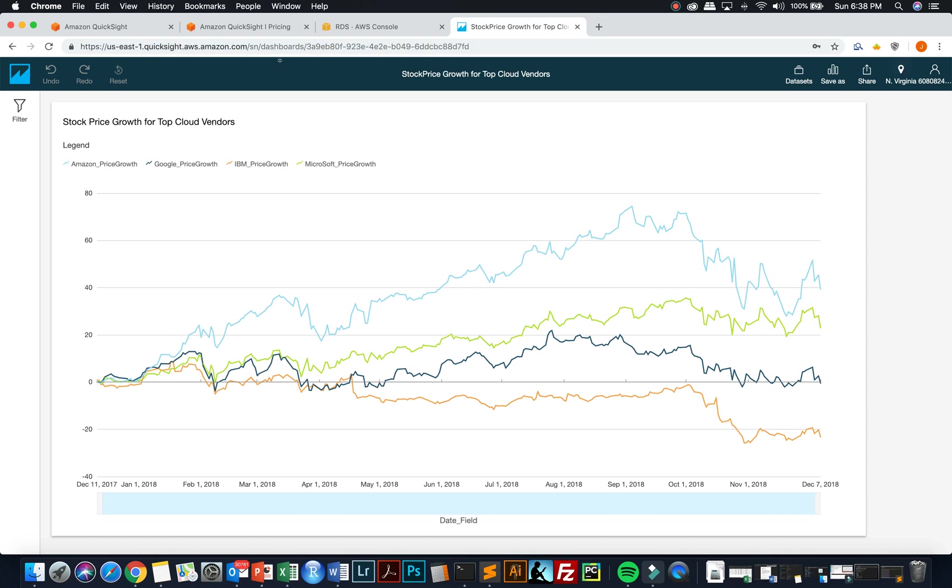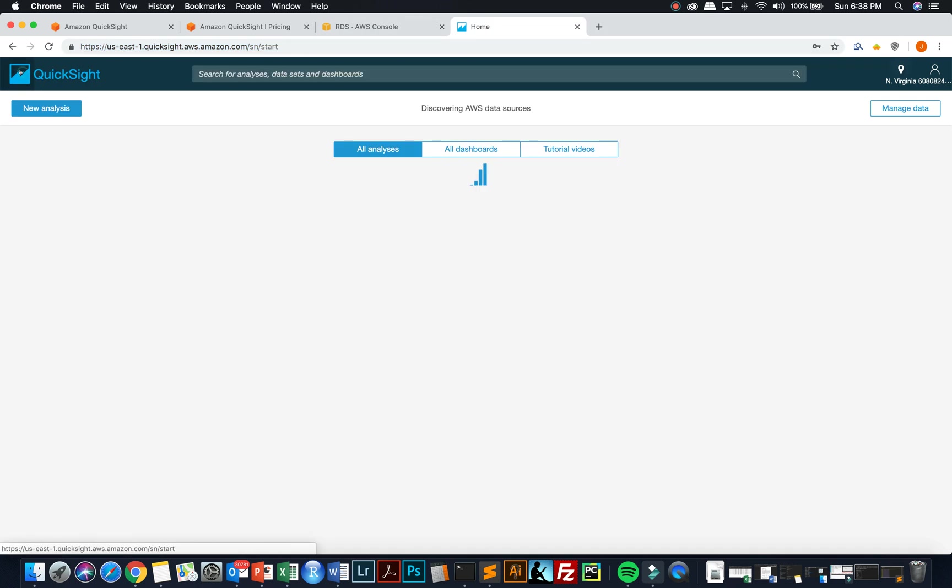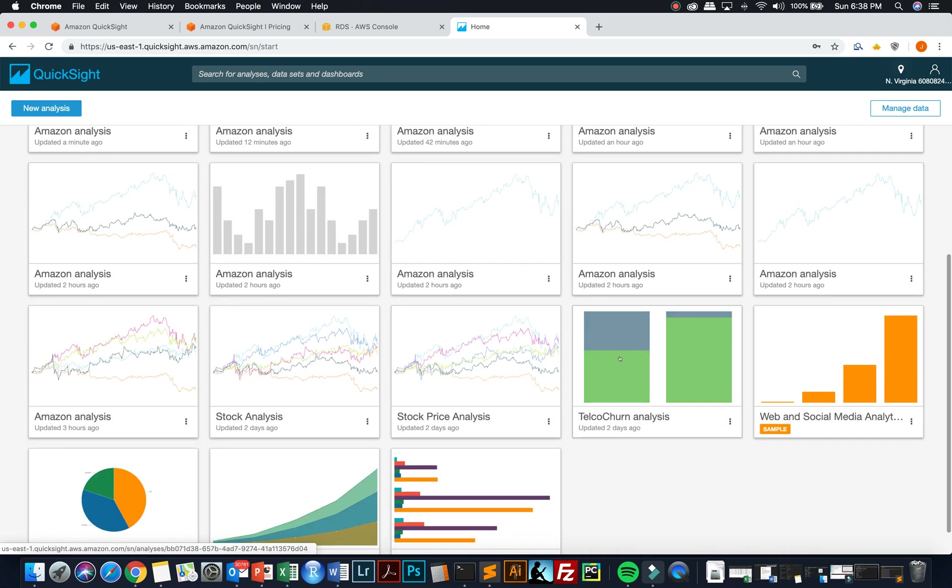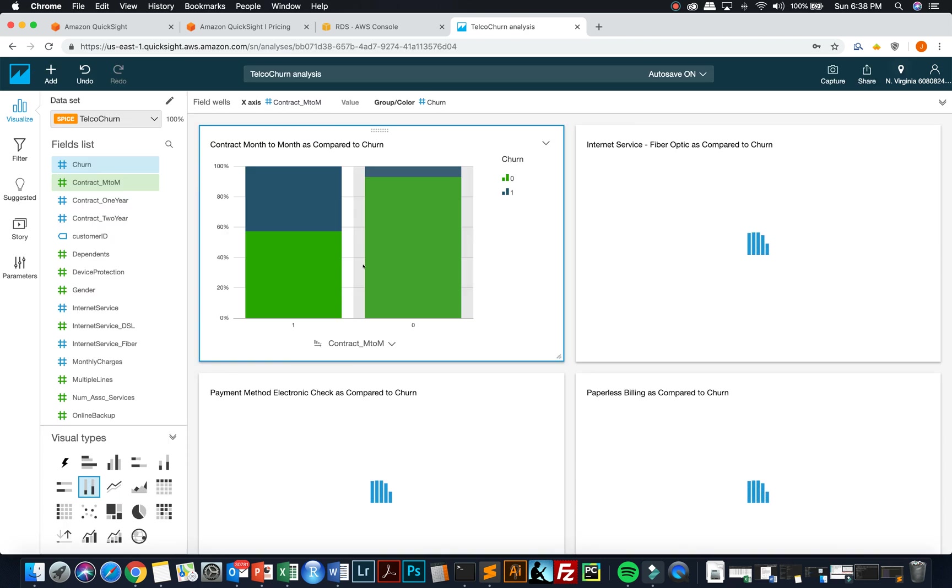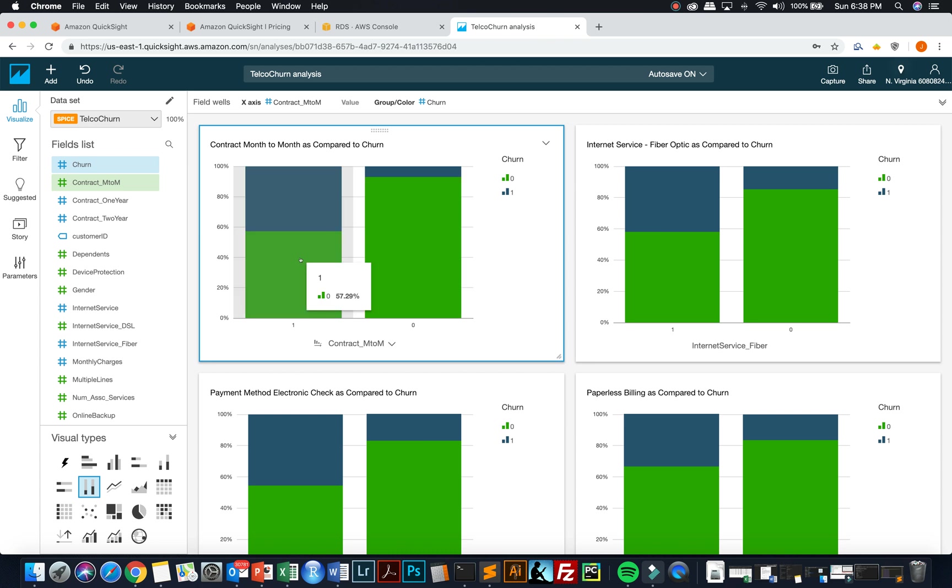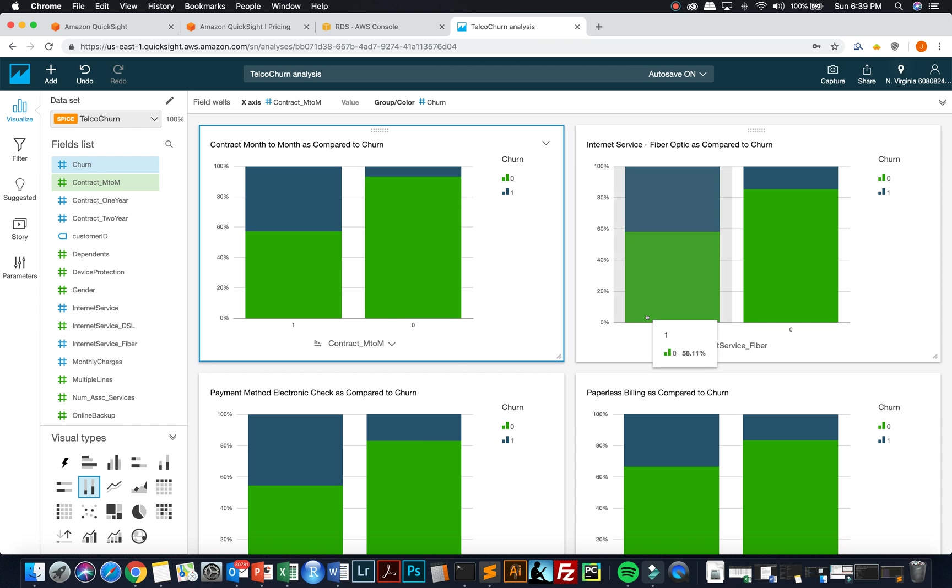Now I'm going to go back to QuickSight and show you another analysis that I built using the data visualization package, which was on that churn analysis. And this was telecommunication churn and trying to understand what was driving churn for the telecommunication provider. So this is contract month to month. So people that have a contract month to month compared to churn, you can see that they are far more likely to churn than those that do not have a contract month to month.